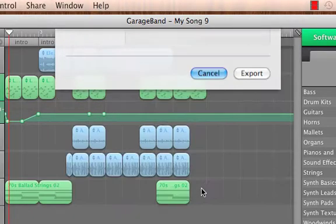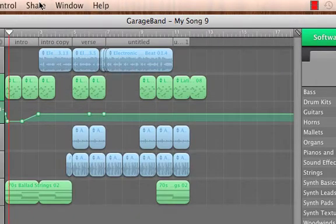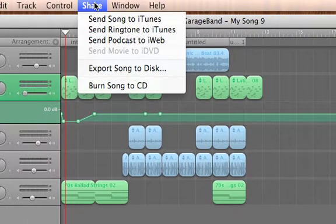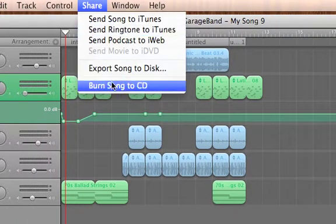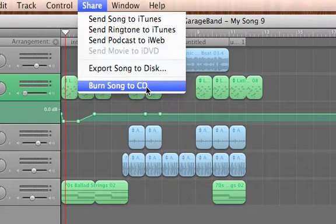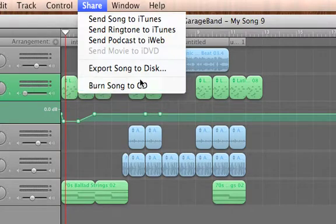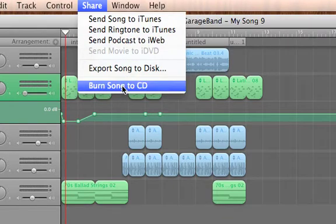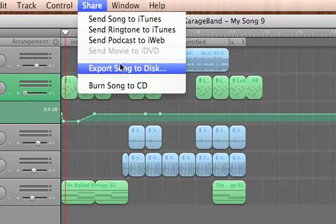Now GarageBand also gives us some shortcuts in this process. If we know that we want the song to be burned onto a CD we can simply choose burn song to CD from the share menu. We just need to make sure that we have a blank CD in before doing so but this takes a step out of the process for us.